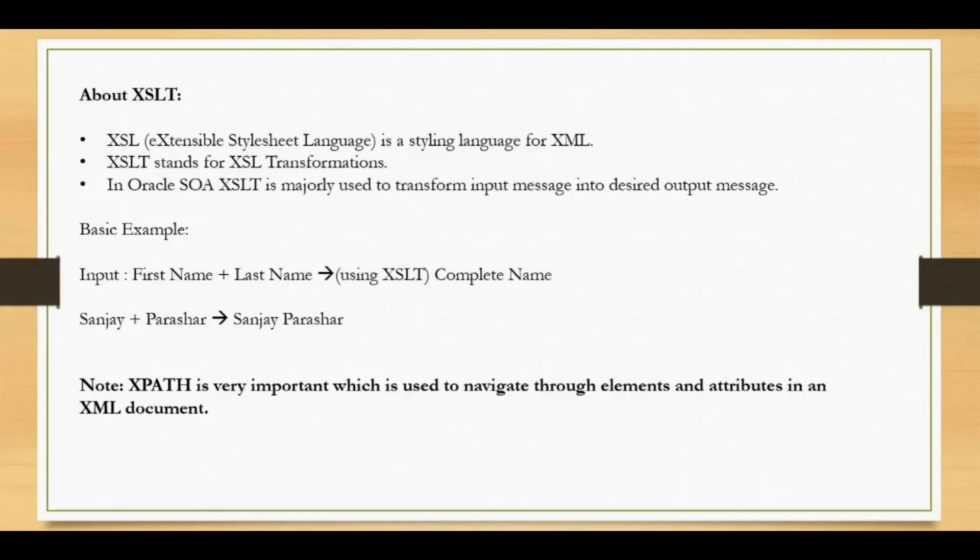XSL stands for Extensible Stylesheet Language, which is a styling language for XML, and XSLT stands for XSL transformation. In practice, XSLT is majorly used to transform input messages based on certain requirements, certain business logic, transforming those messages into output messages. XSLT is a very powerful language and can transform very complex data as well and can take care of very complex requirements.